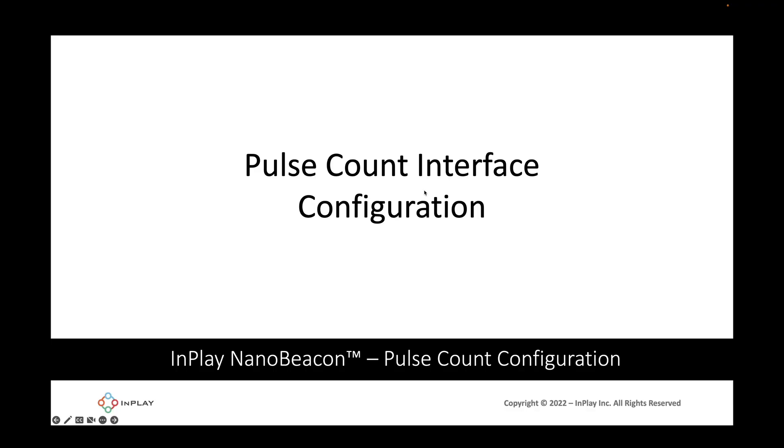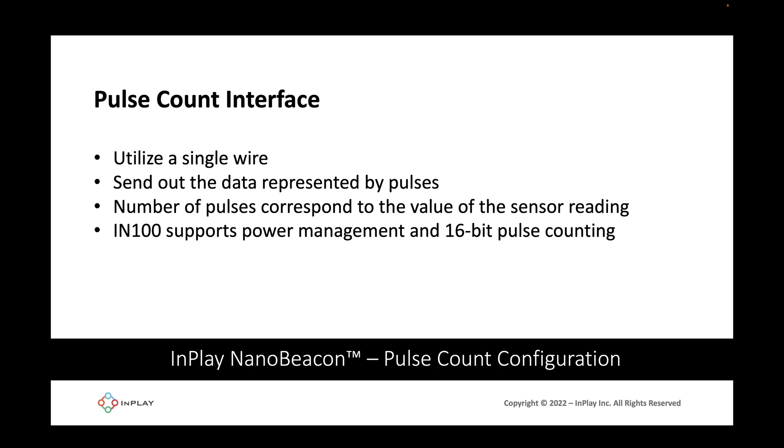Let's learn about the pulse count interface and how we can configure the IN100 to interface with a supported sensor. The pulse count interface utilizes a single wire or a single pin and sends out the data represented by pulses. The number of pulses that are sent out by the sensor will correspond to the value of the sensor reading from that sensor.